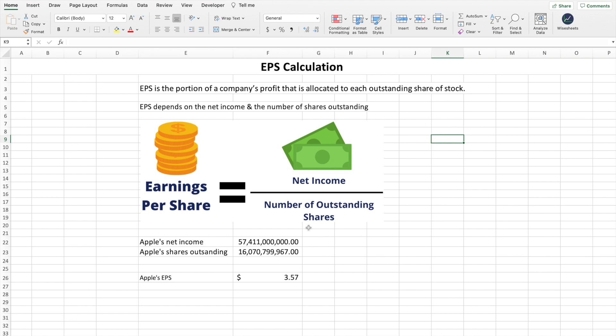This metric is so valuable as a stockholder because it essentially tells you how much income would correspond to you if the company were to distribute all of the money it's made to its different shareholders. Therefore, you can analyze, based on the price you're paying for this company, how much you're getting back — and that is a very valuable way of analyzing stocks.